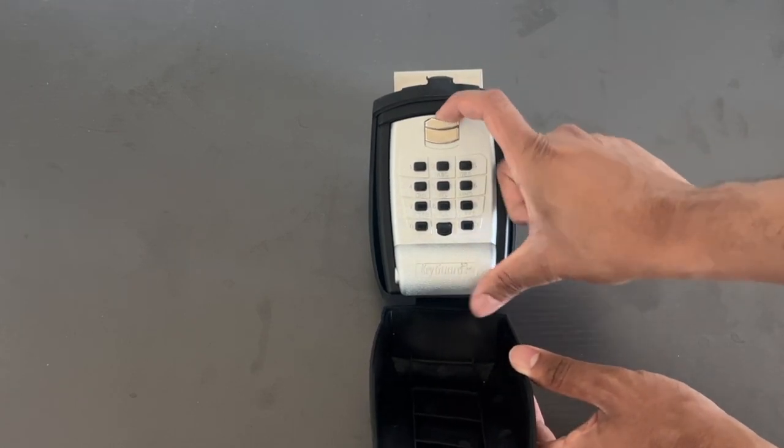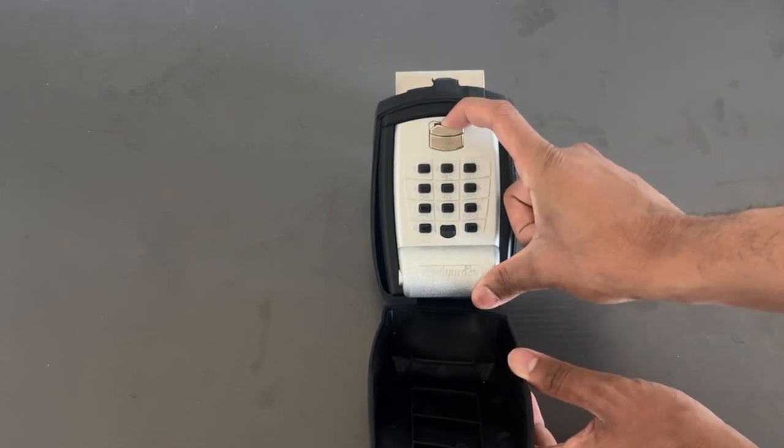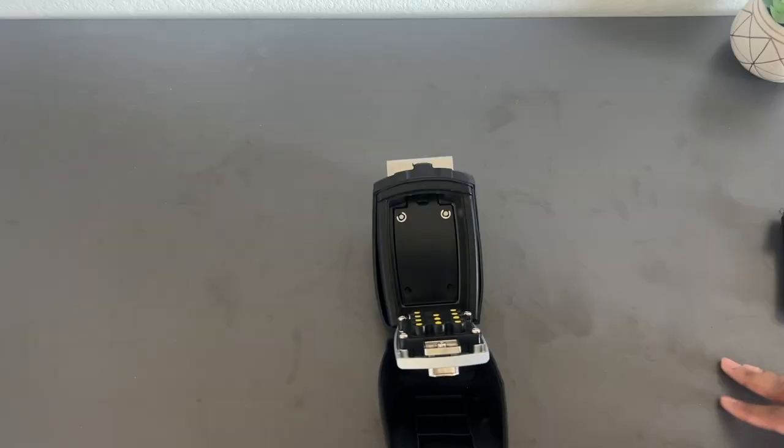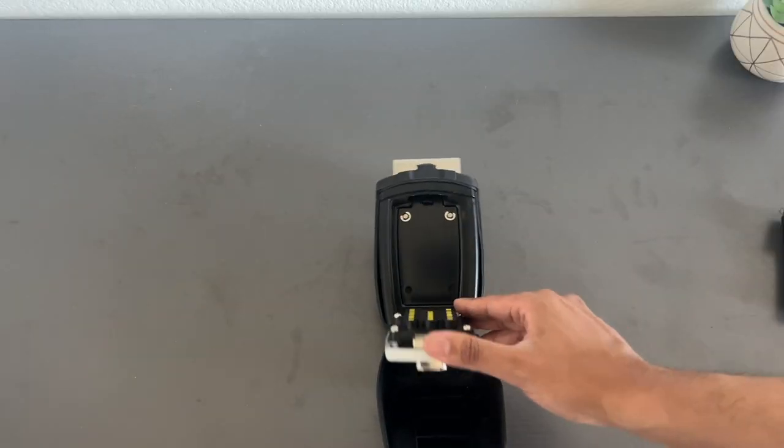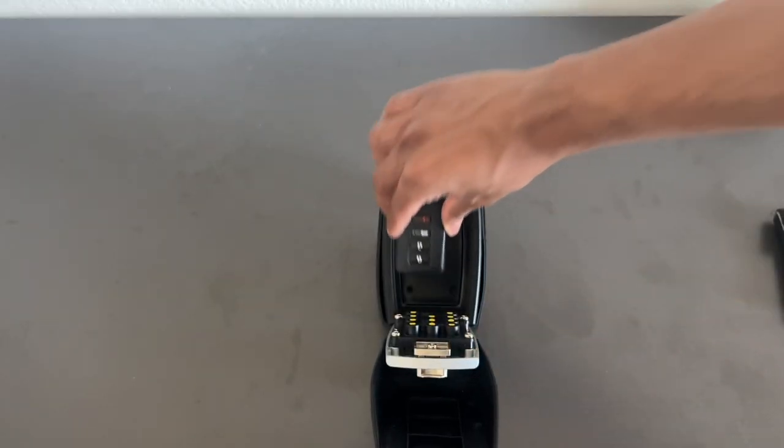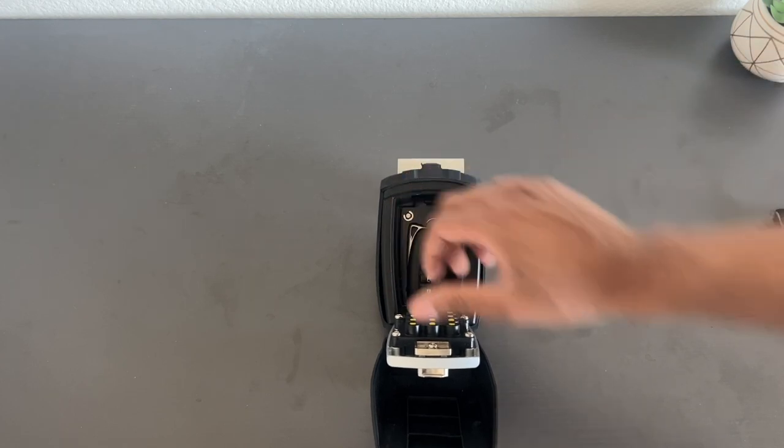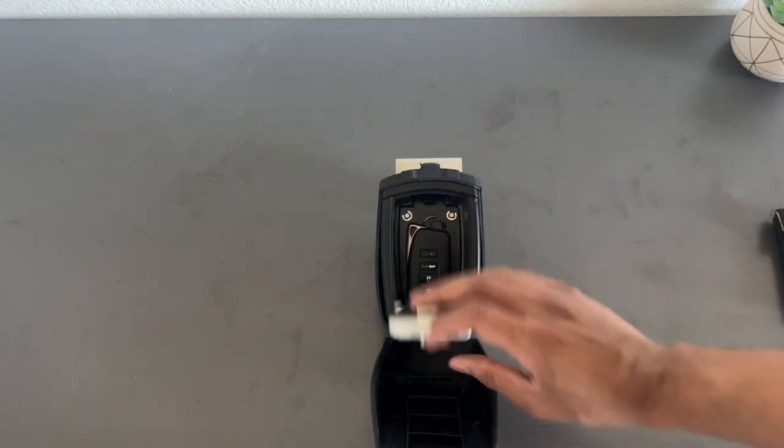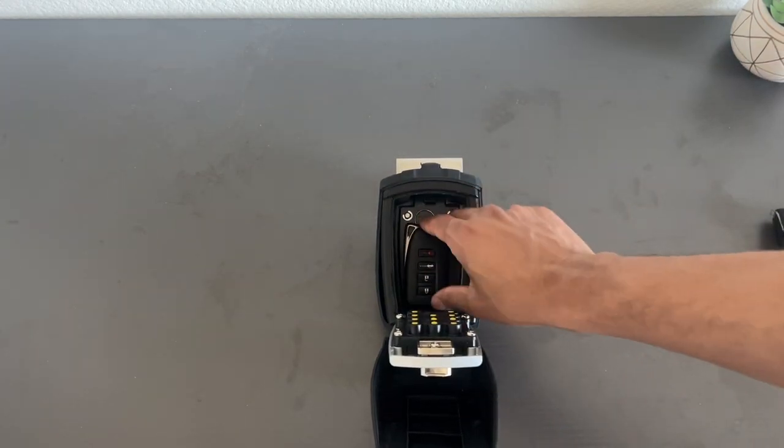We pull down on this metal lever and open it down. We can simply put the key inside the lockbox and put the combination to secure it in place.